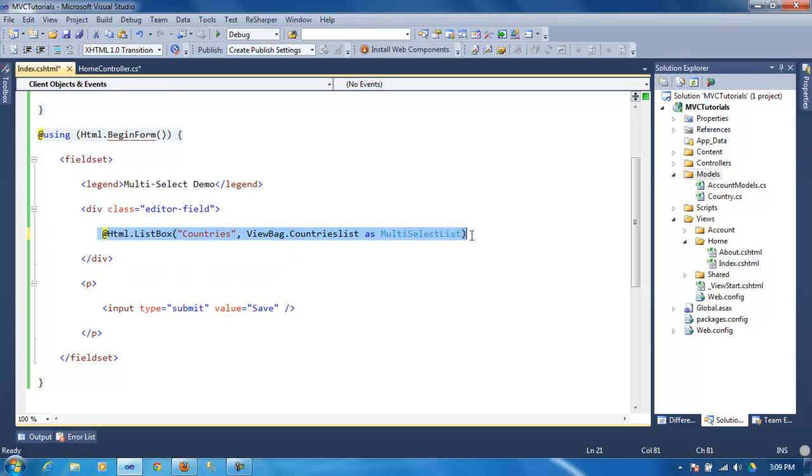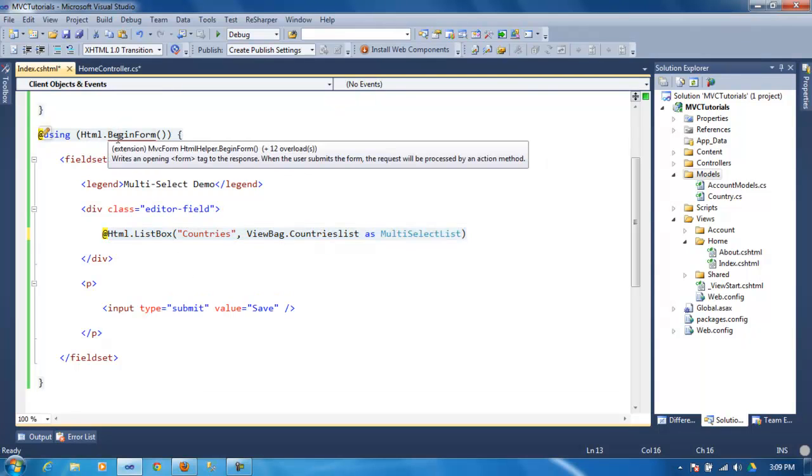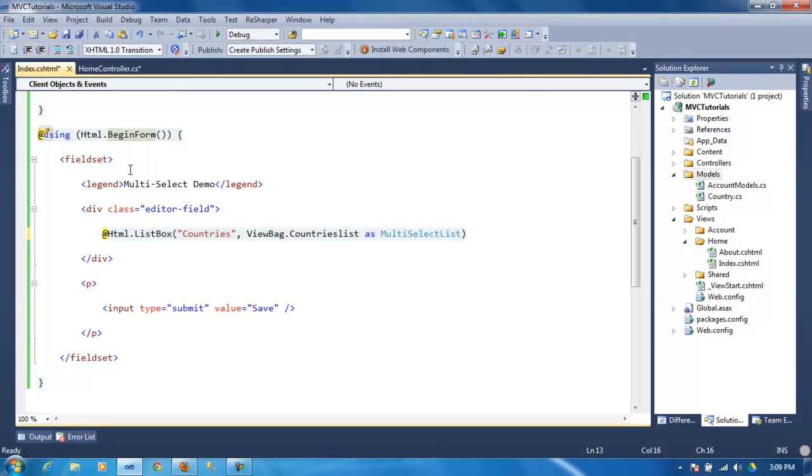And then once you have that, then you can start your begin form, which is going to post since we're using an input type of submit. So it's going to trigger the POST.